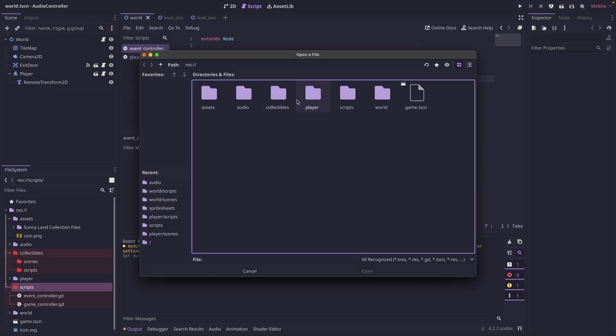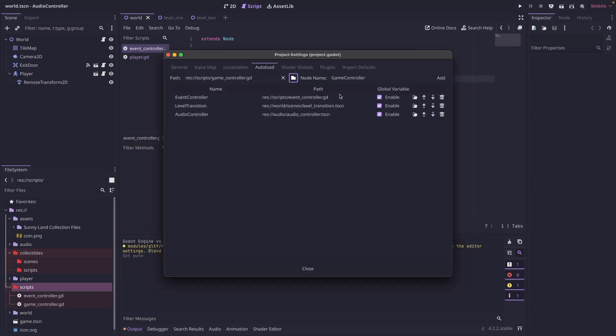But we need to add the game controller too. So that's in the scripts folder, game controller, and then it's going to be called game controller. We can click add on that, and then we can close this.